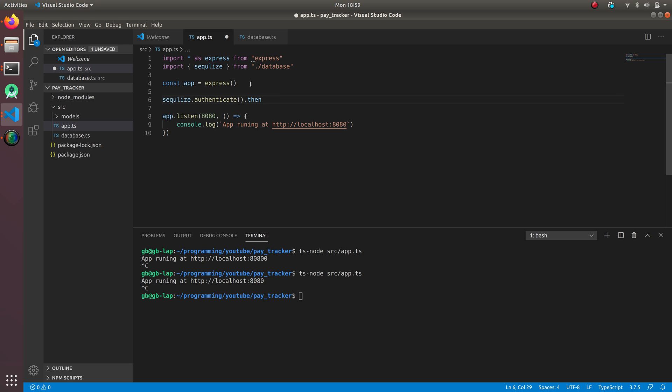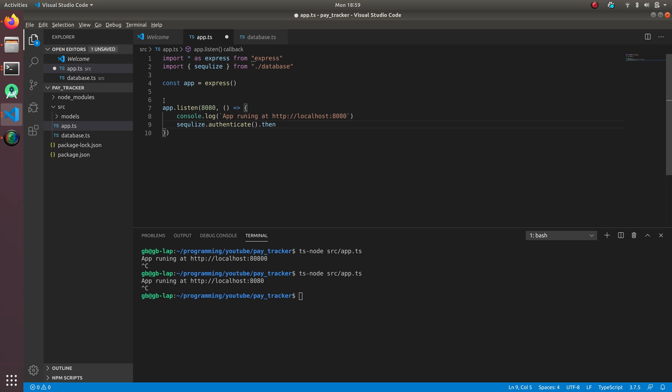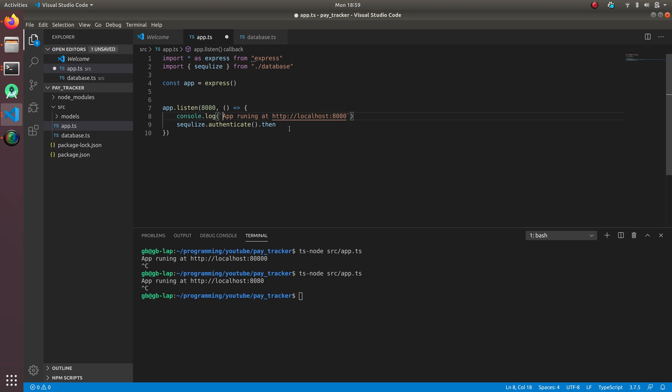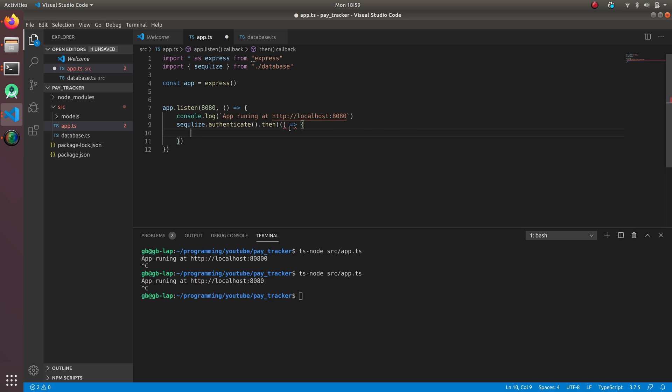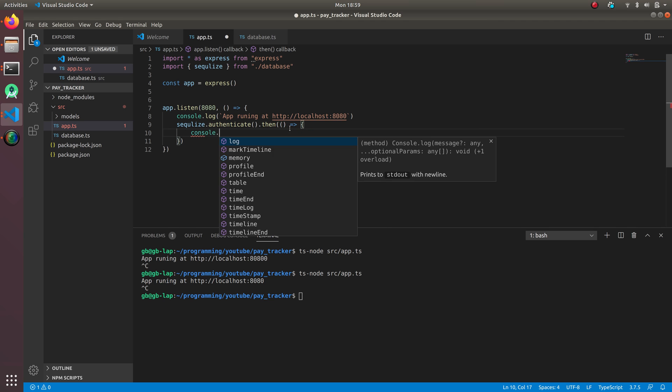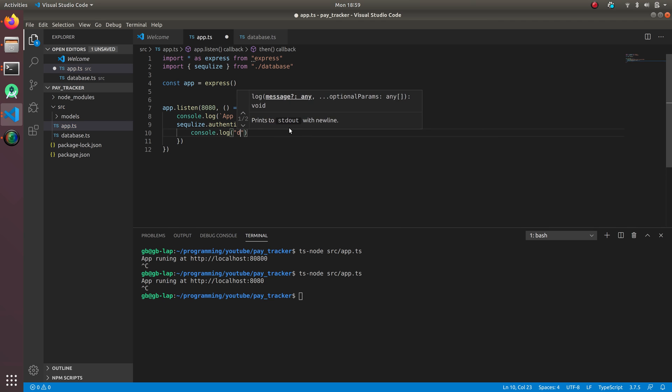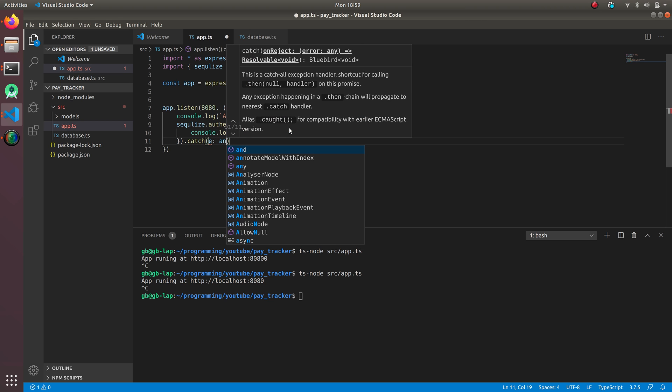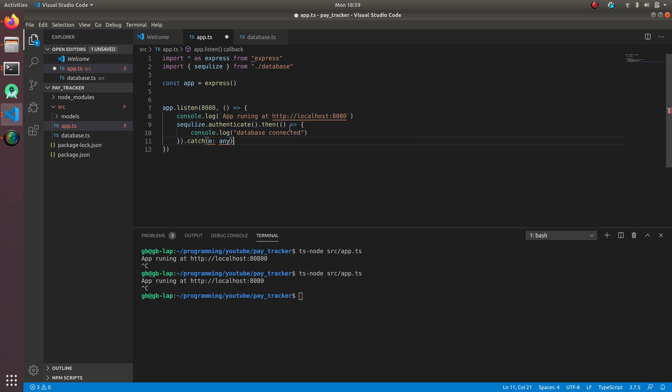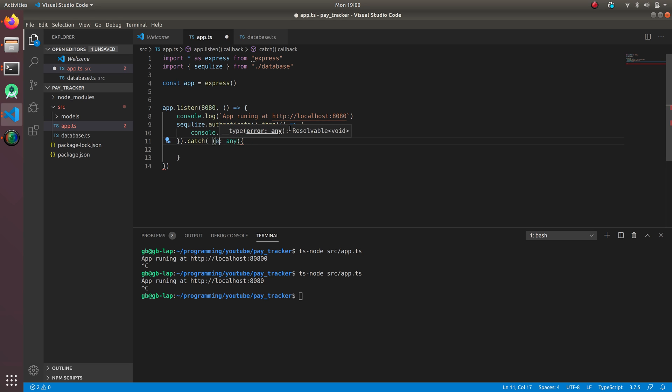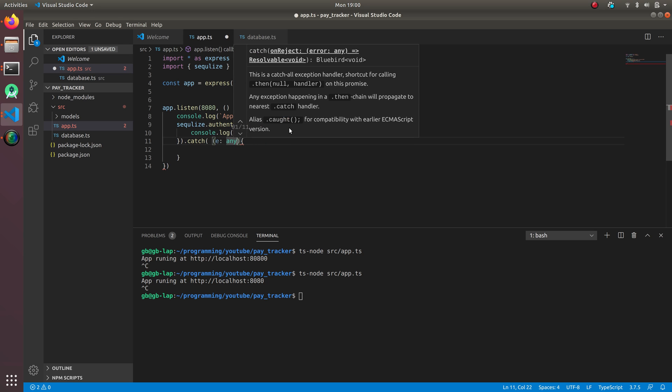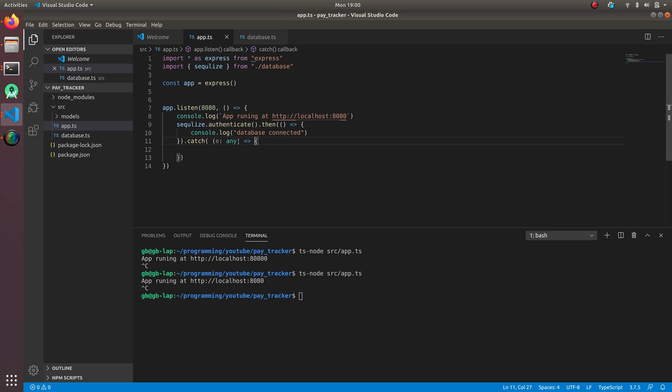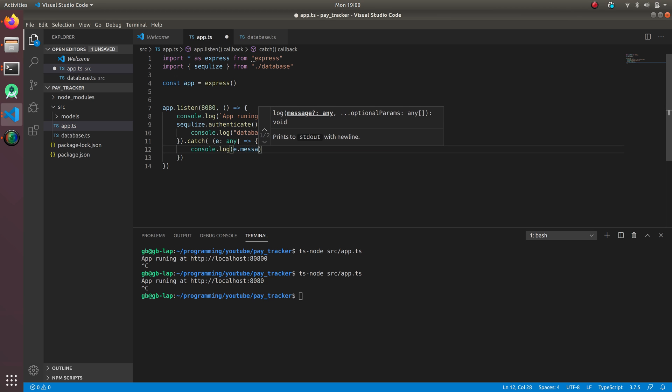We can place it over here. Let's do then only, it makes more sense. And console log database connected. Or we can do catch over here, catch e of type any, and console log e dot message.